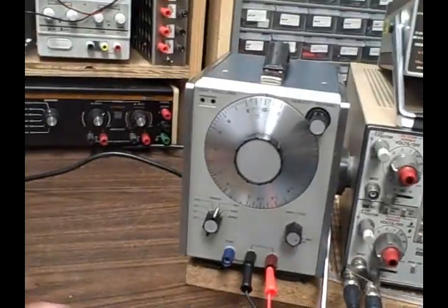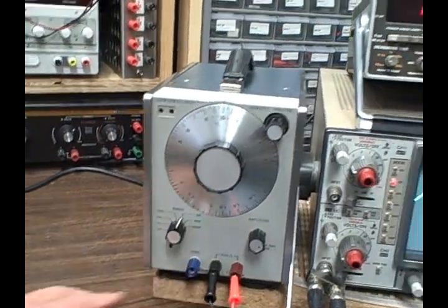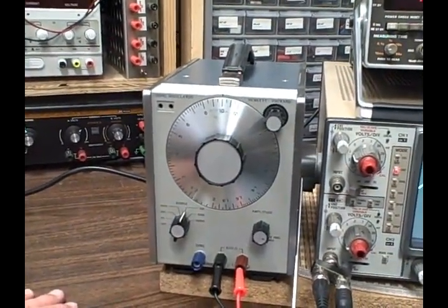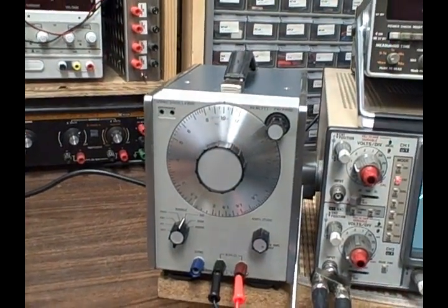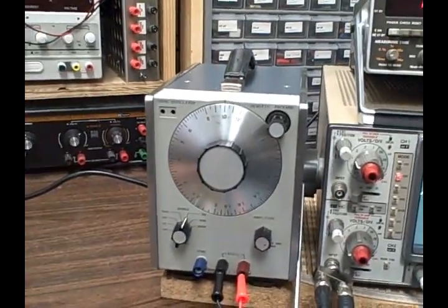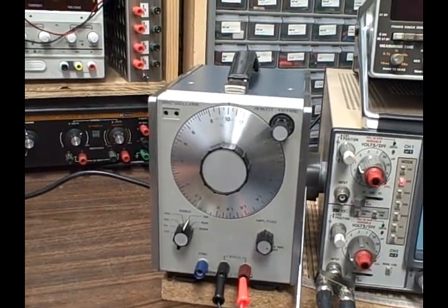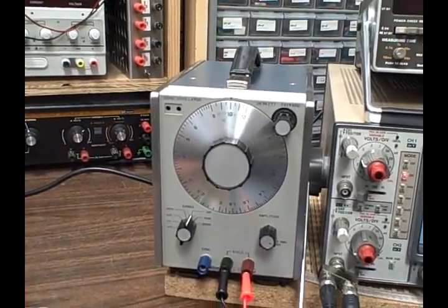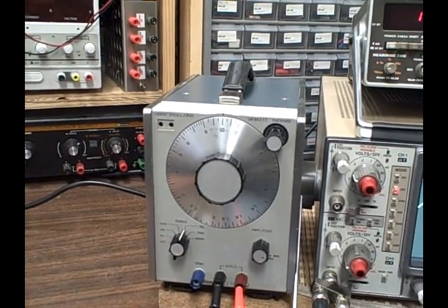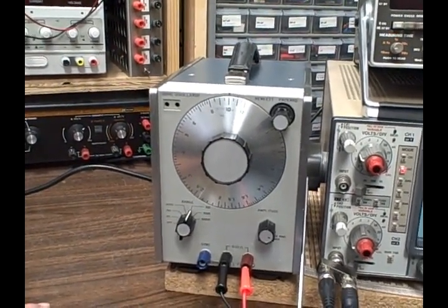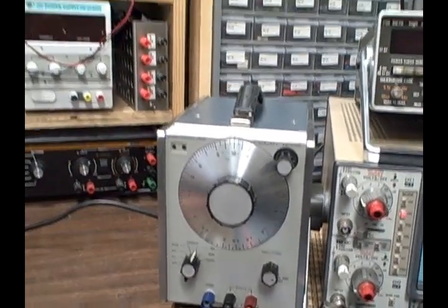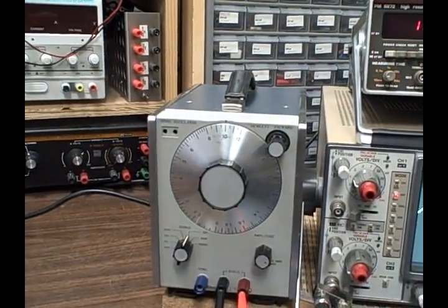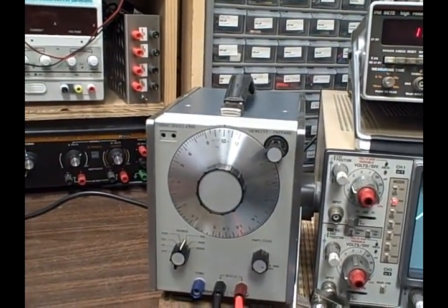There's a sync output terminal you can sync this signal with another one. There's a switch in the back that allows you to go into low distortion mode and in that mode you have to dial the frequency slowly, it tends to bounce a little bit.